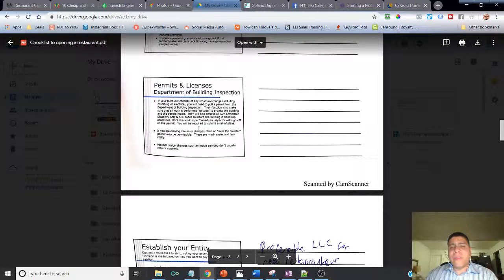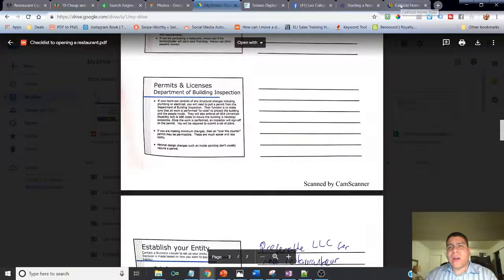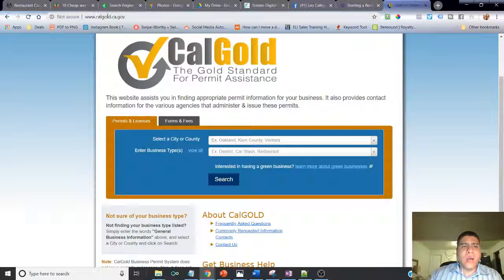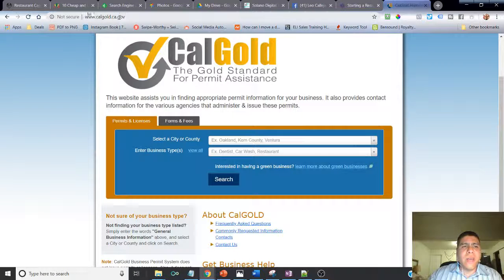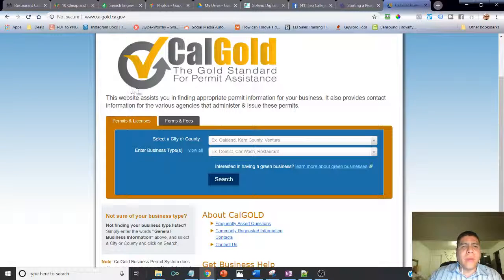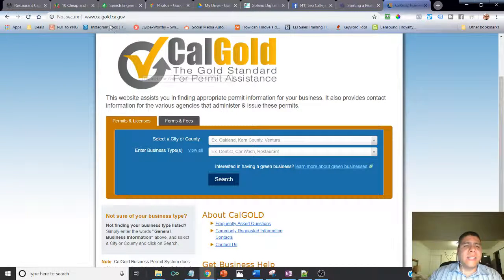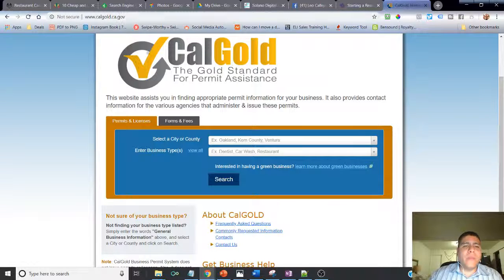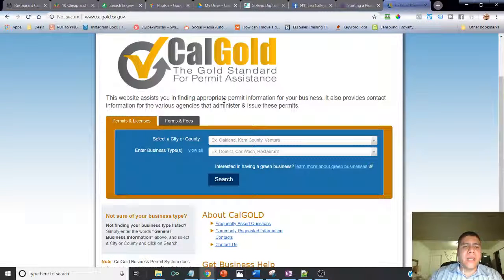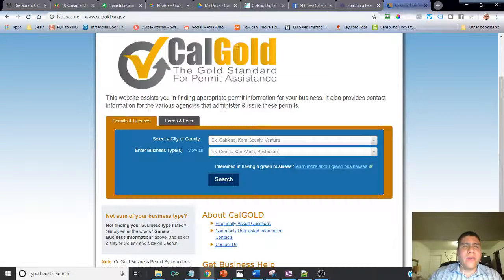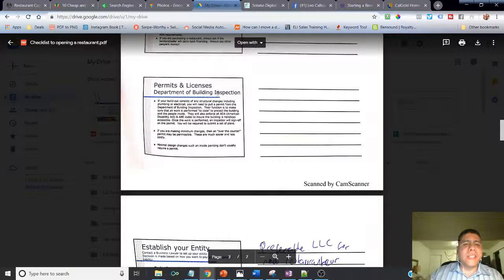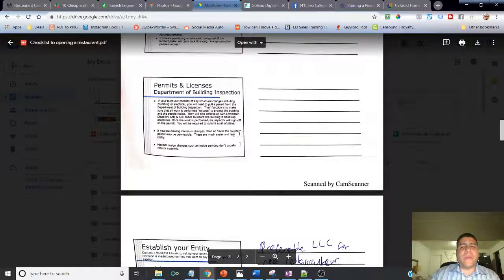Permits and licenses is very important. A good resource for you will be to visit calgov.ca.gov, which is a government state website. Here you can find information about the different licenses and permits that are required in your city, state, or county.